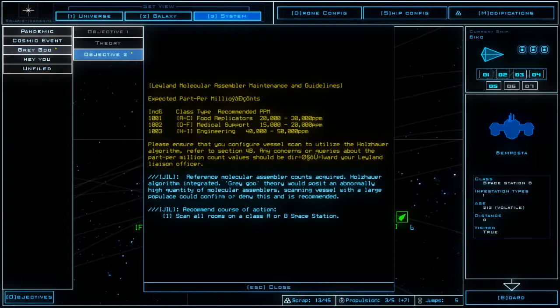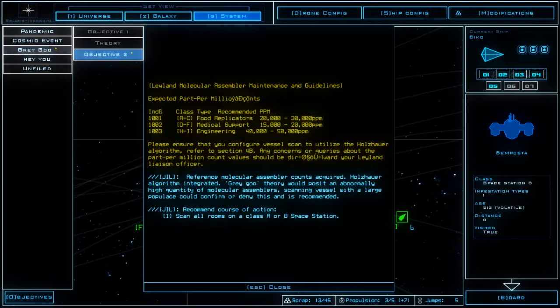Please ensure that you configure vessel scan to utilize the Holzhauer algorithm, refer to section 4B. Any concerns or queries about the per part per million count values should be directed toward your Leyland liaison officer. And if I didn't mention it in the past, Leyland is one of the names of the Leyland Yutani... no.